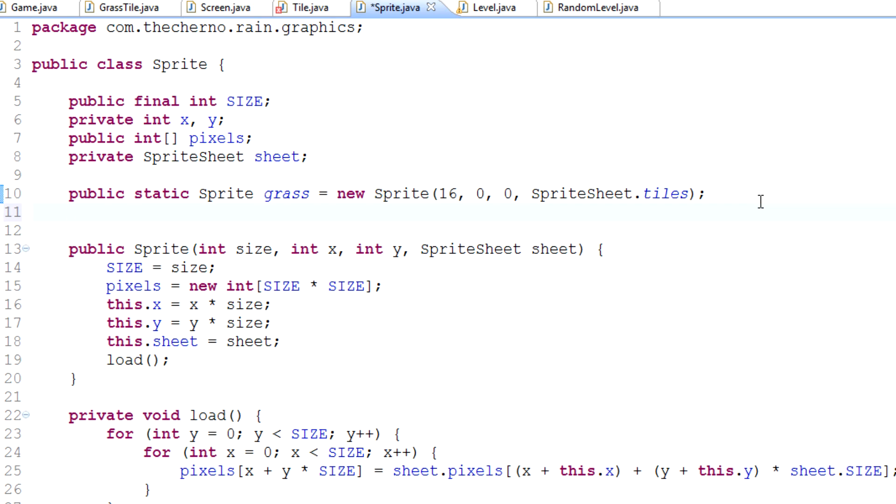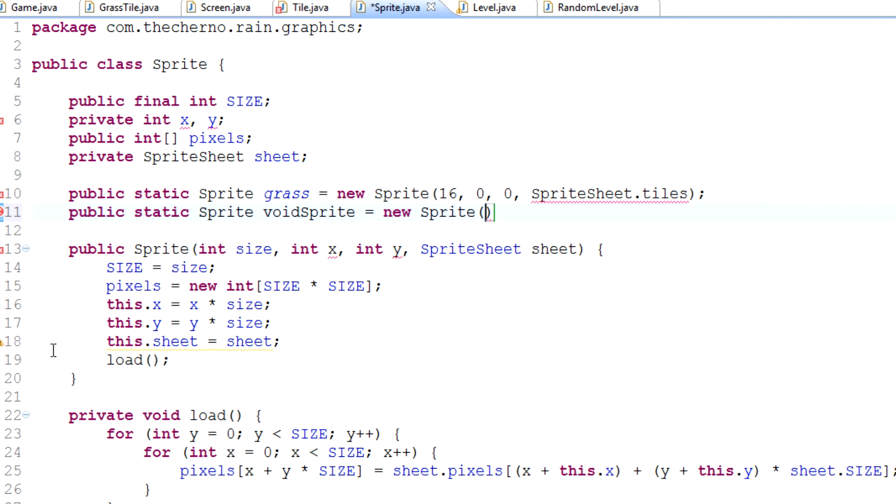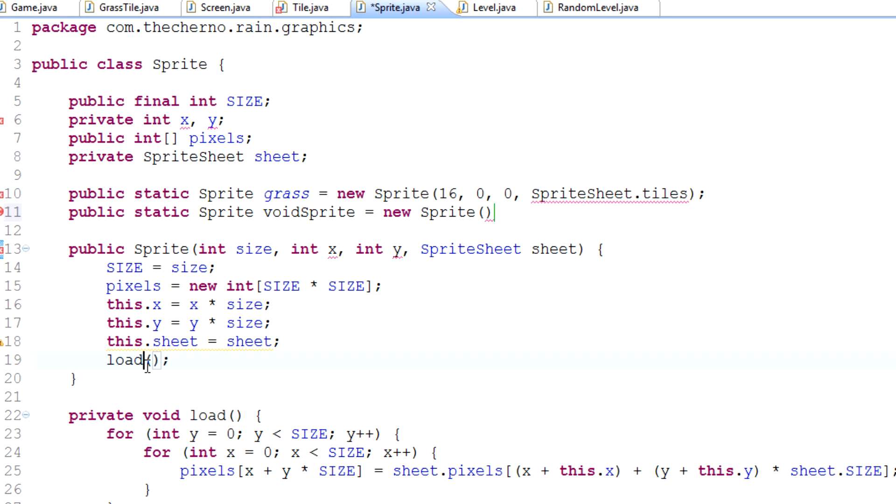Public static sprite voidSprite equals new sprite. This current constructor asks for a sprite sheet, which means it will draw a value from a sprite sheet. We want to create an alternate constructor which just creates a new sprite with a color.